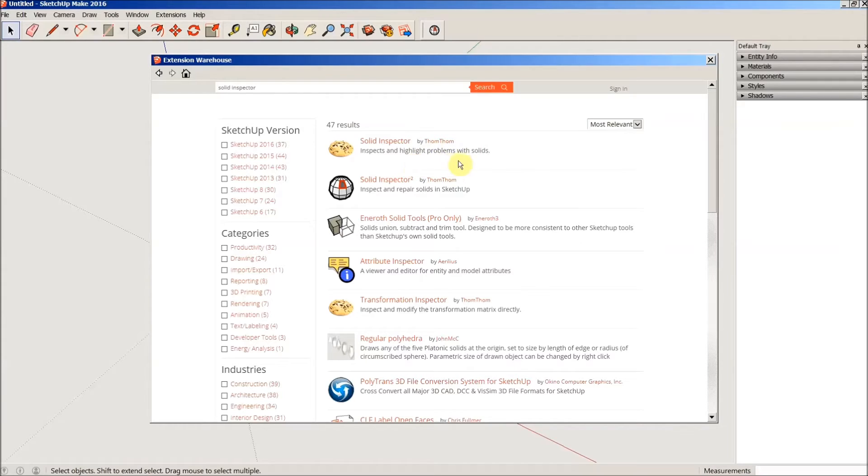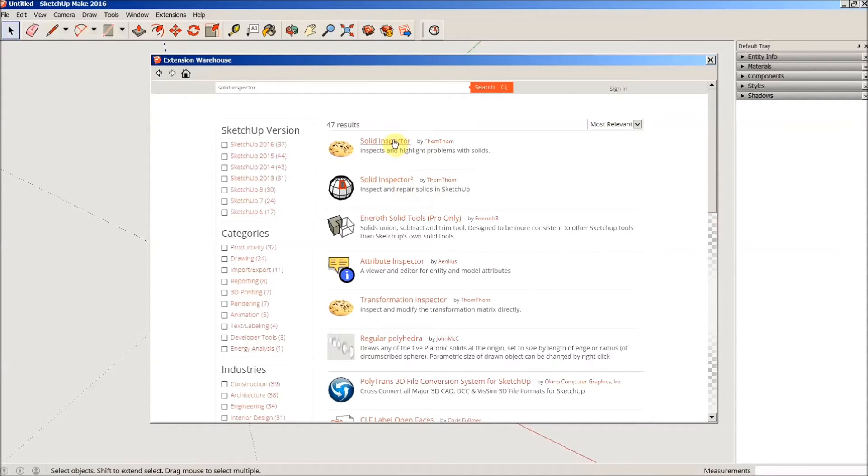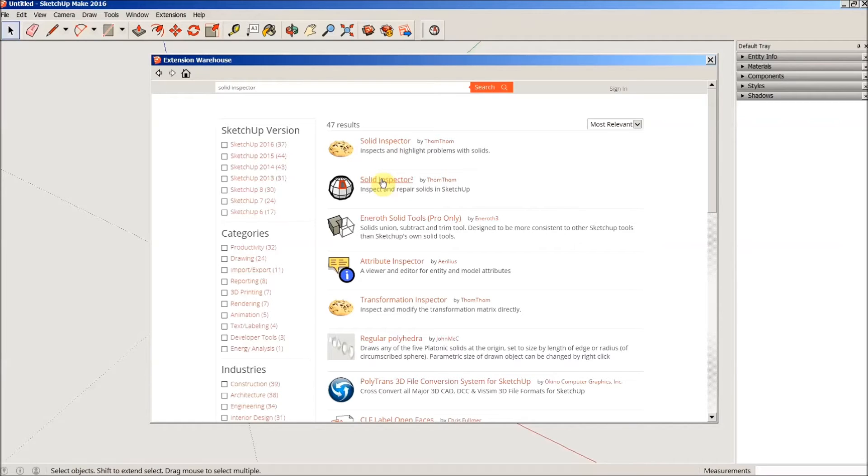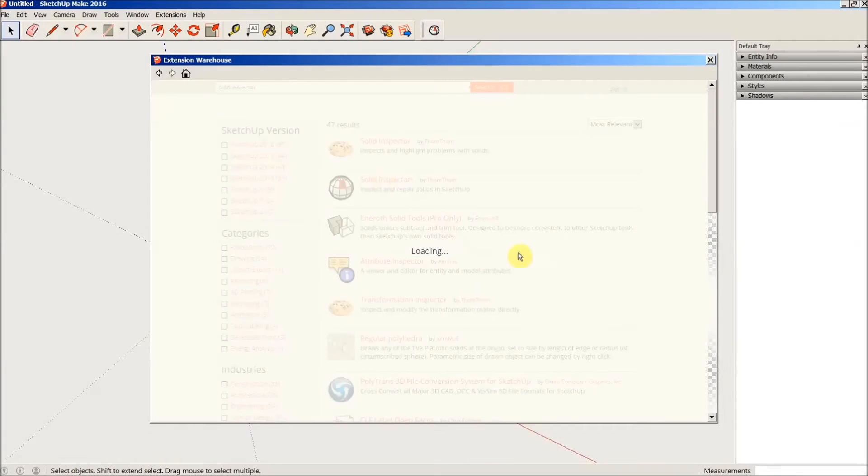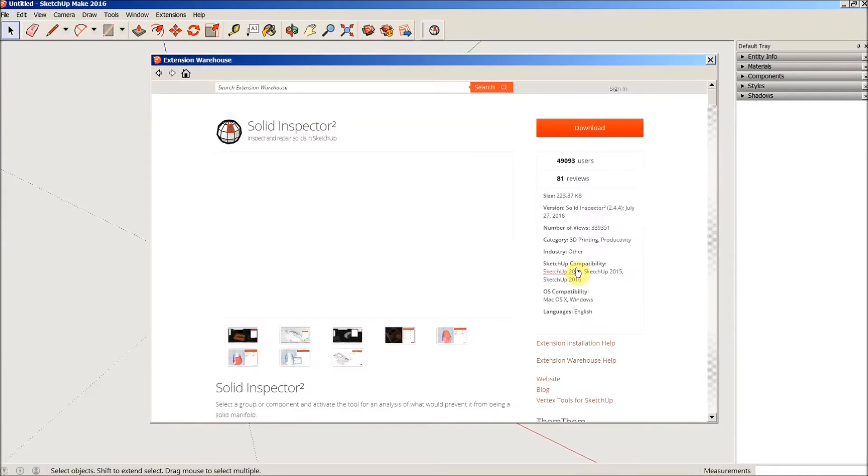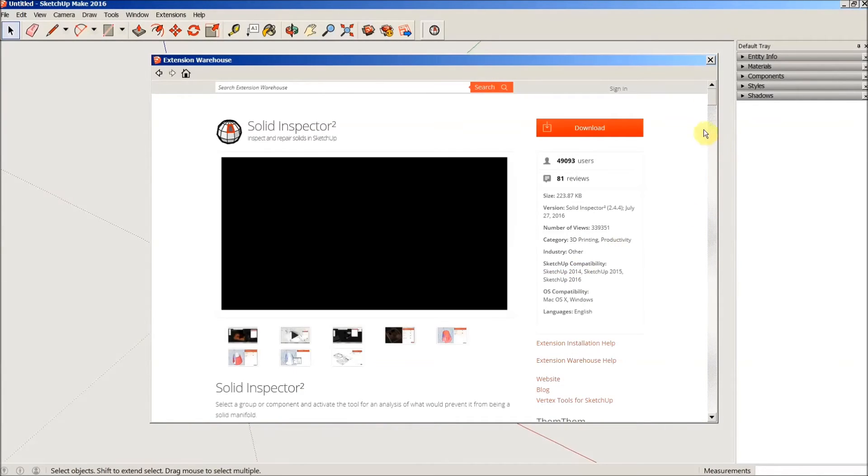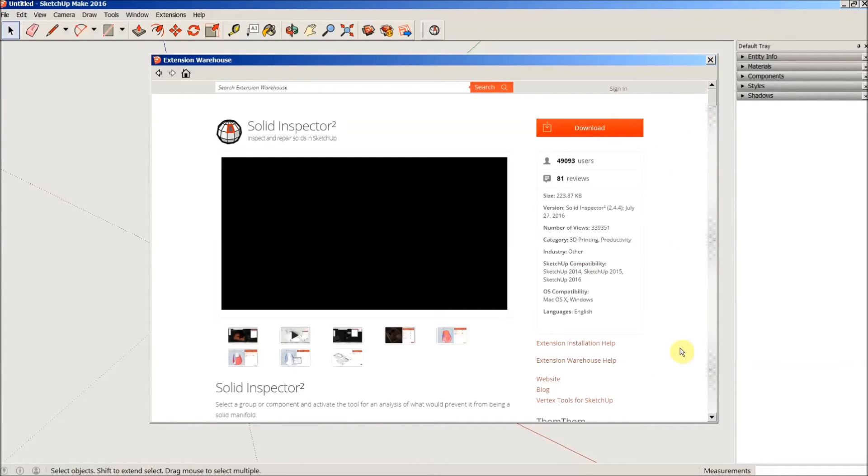And again, this is depending upon which version of SketchUp you have. Solid Inspector 2 is for SketchUp 2014 and newer. And the original Solid Inspector is for SketchUp 2013 and older. So what I would do is go down here for my version, click on this link here, and it'll take me to this page.